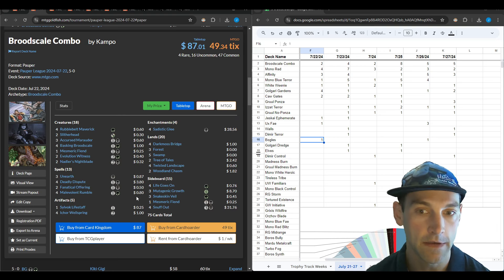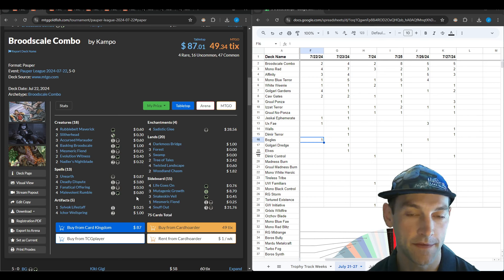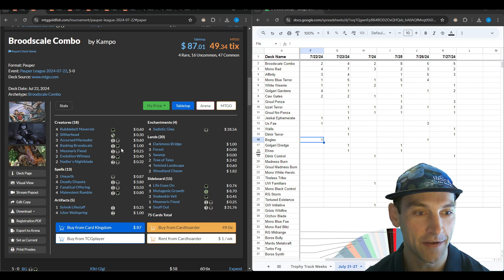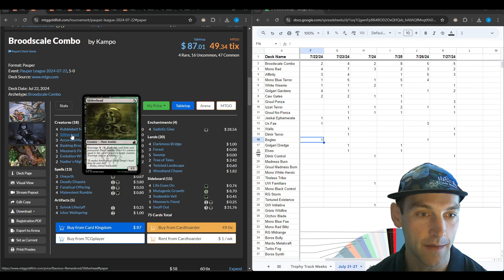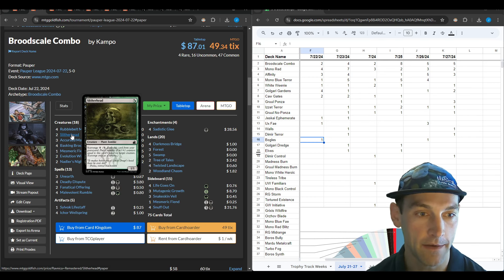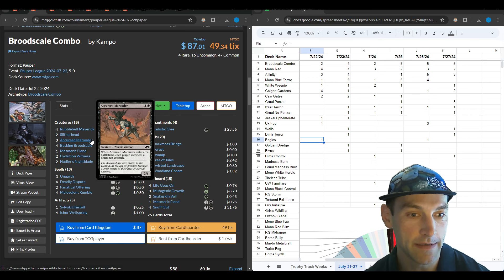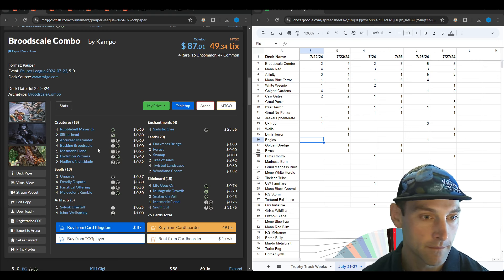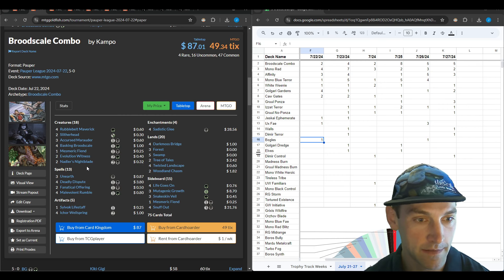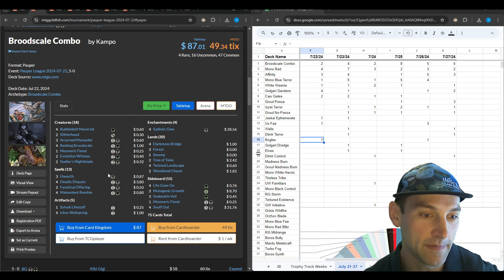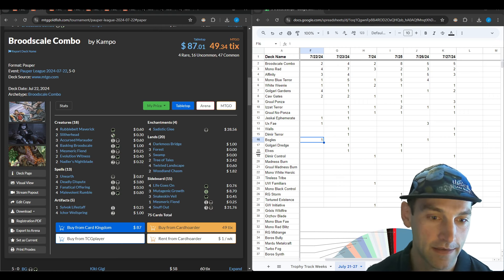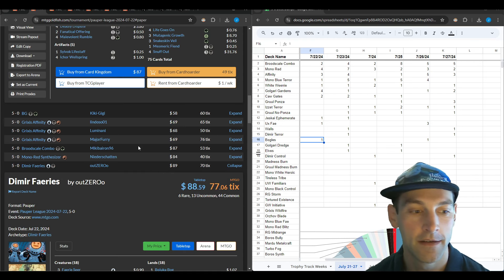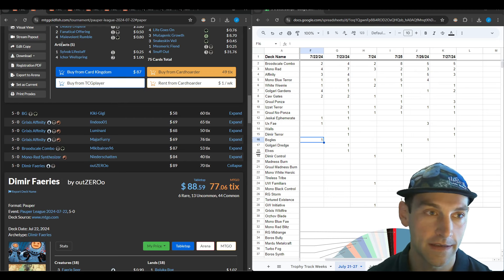Here's a brood scale combo by Campo who has been playing an off-meta version. It's a creature-focused version with Slitherhead as a zero mana way to get a plus one counter. Rubble Belt Maverick can also add counters. They're playing Accursed Marauder as removal since it says each player sacrifices a non-token creature. This deck looks confusing to me but they're doing quite well.